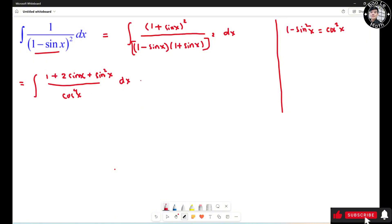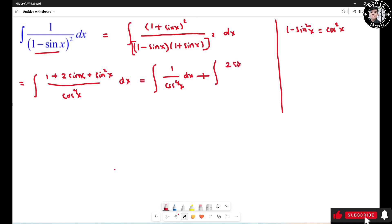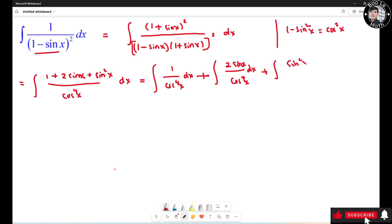Now I'm going to split this into three integrals. The first one is the integral of 1 over cos⁴(s) ds. The second one is the integral of 2sin(s) over cos⁴(s) ds. The third one is the integral of sin²(s) over cos⁴(s) ds. I'm going to call these I1, I2, and I3.